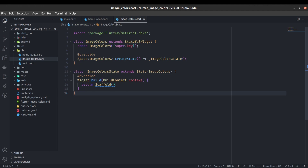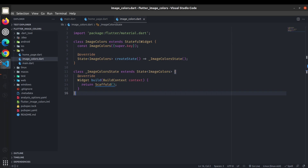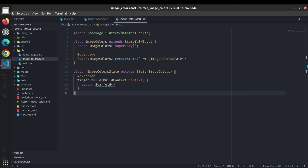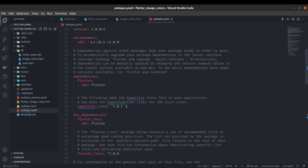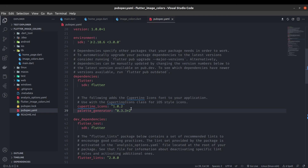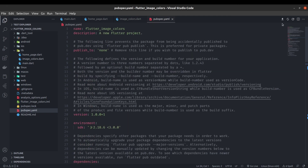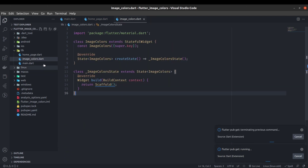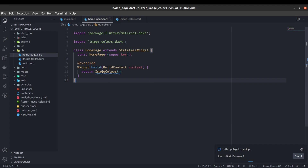Now it's time to implement the image color extraction feature. For that we need to add one package called palette_generator. You can see this is a popular package with 415 likes, so just copy it and add it in your pubspec.yaml file after cupertino_icons. Once done, you can run flutter pub get, or on VS Code click the download icon. After flutter pub get runs, we can use the package.